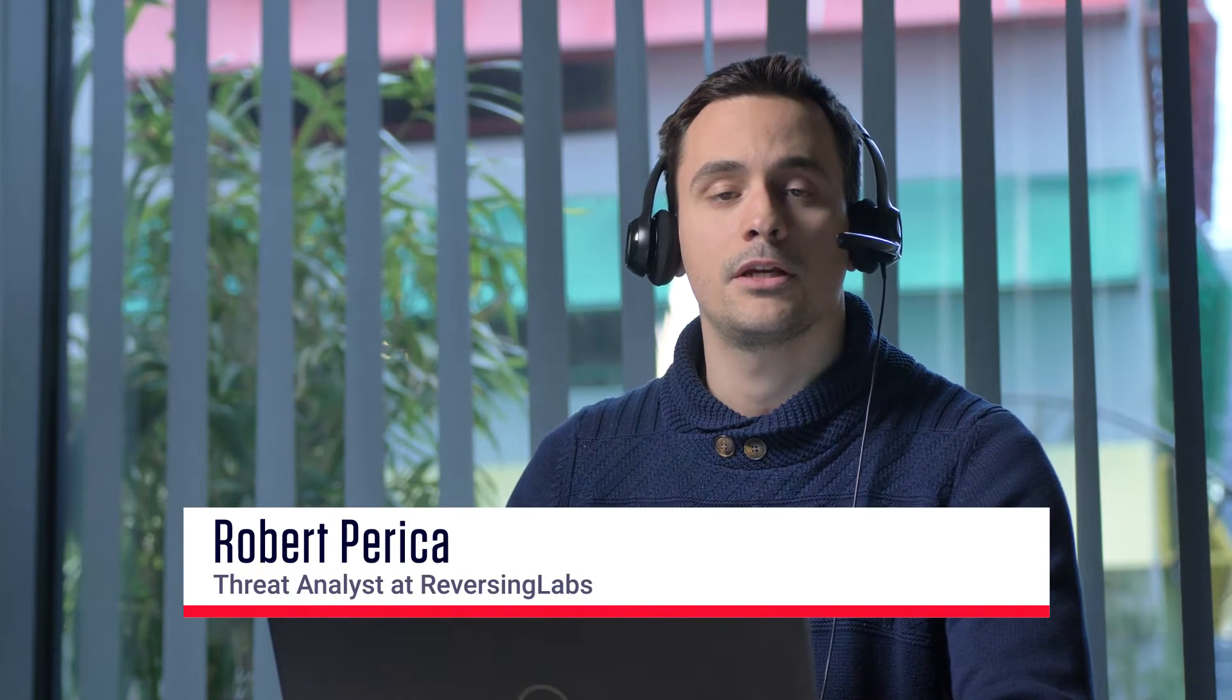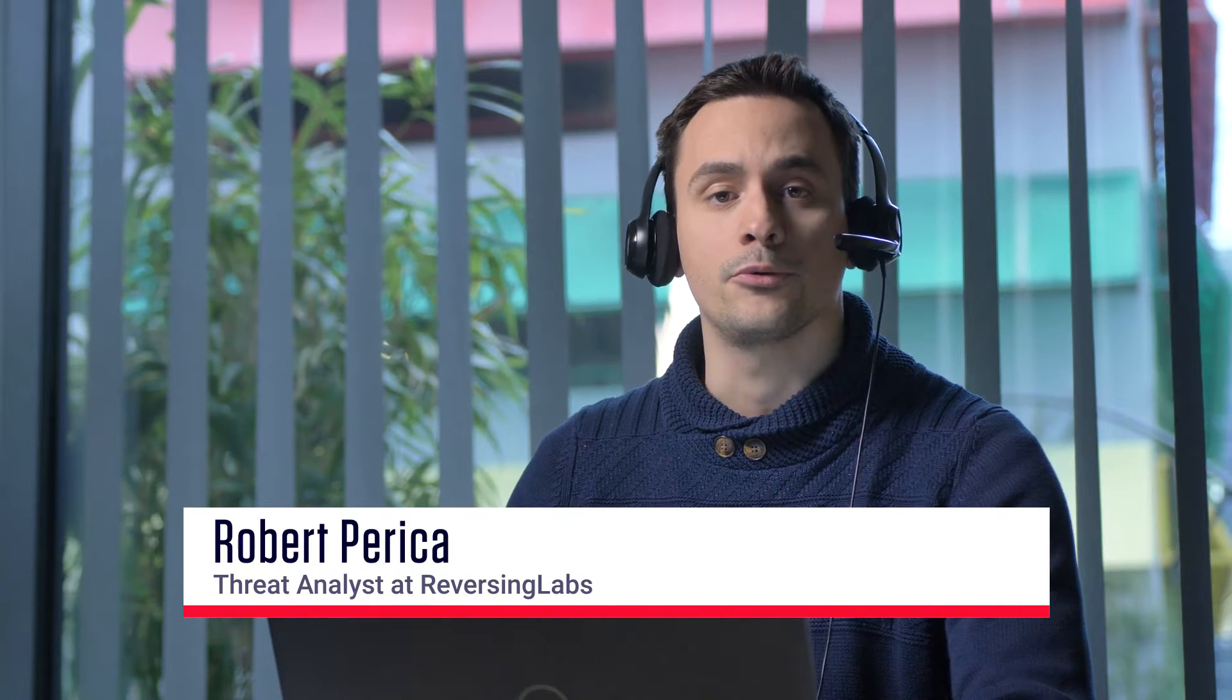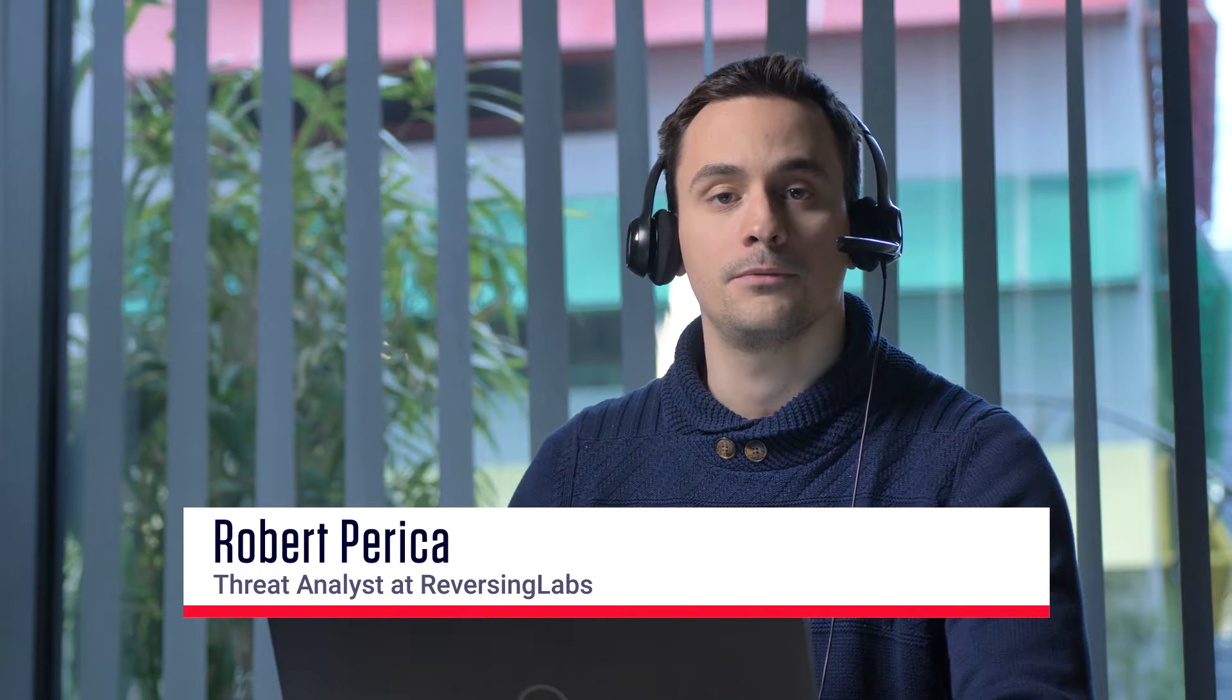Hi, I'm Robert. I'm a threat analyst at Reversing Labs and today I'm going to show you how to analyze a malicious Word document.